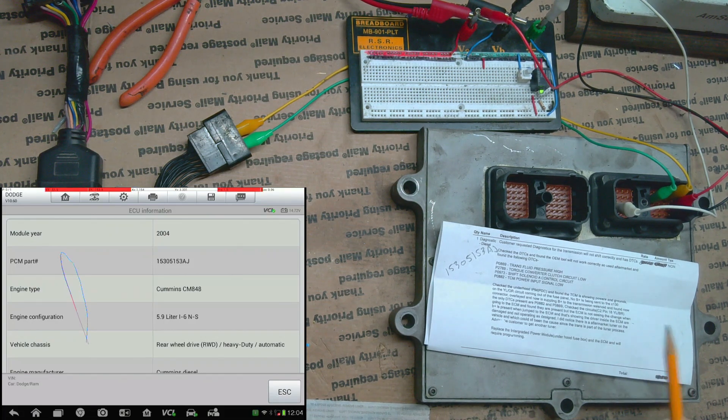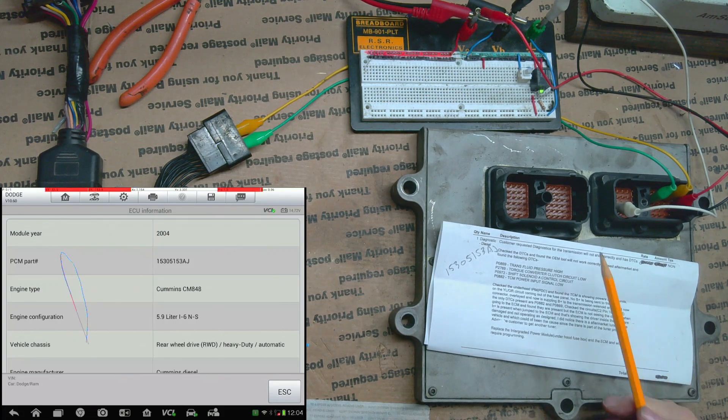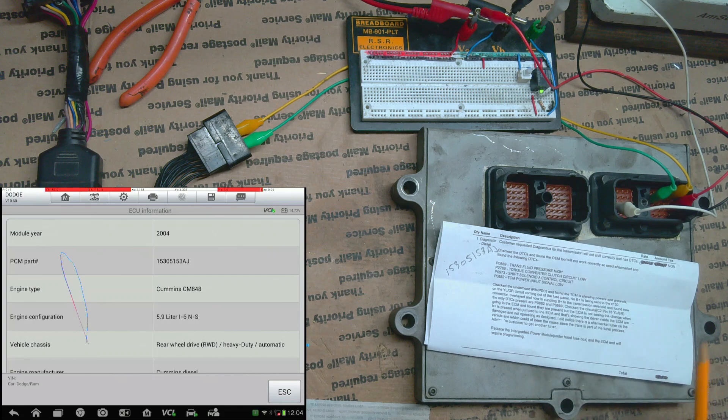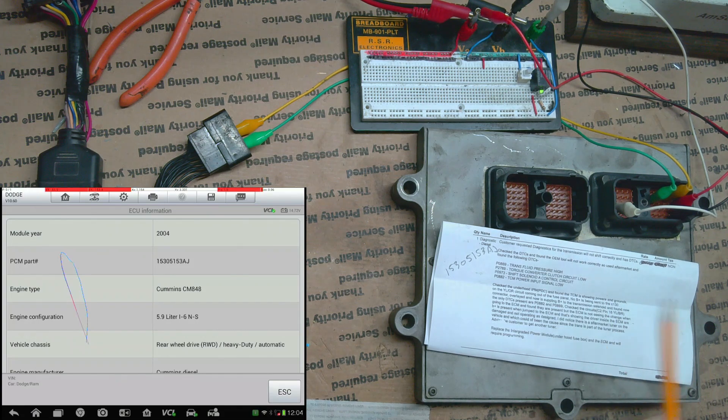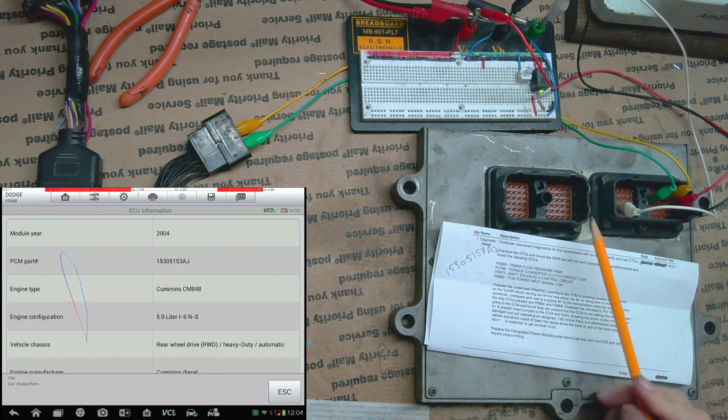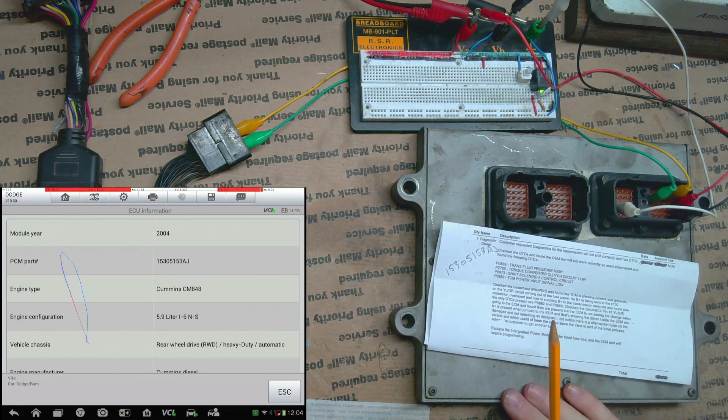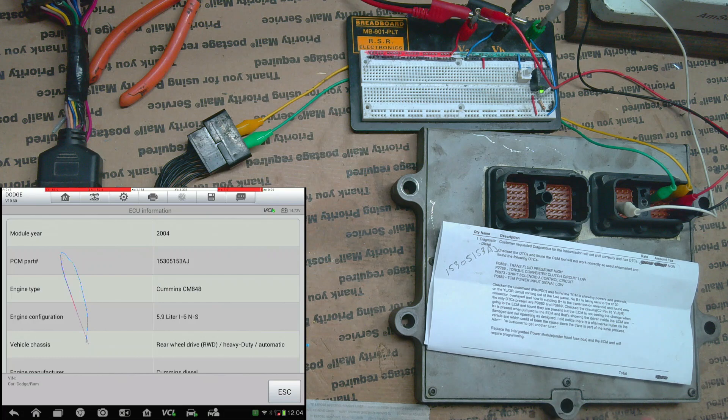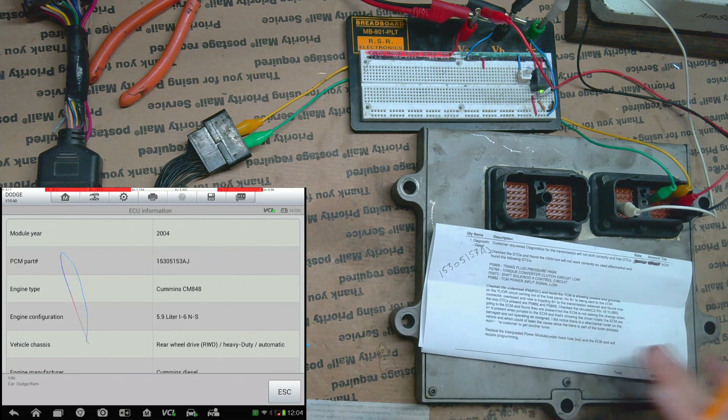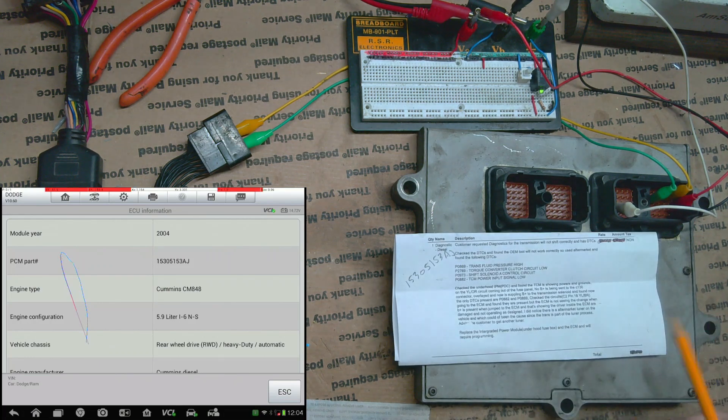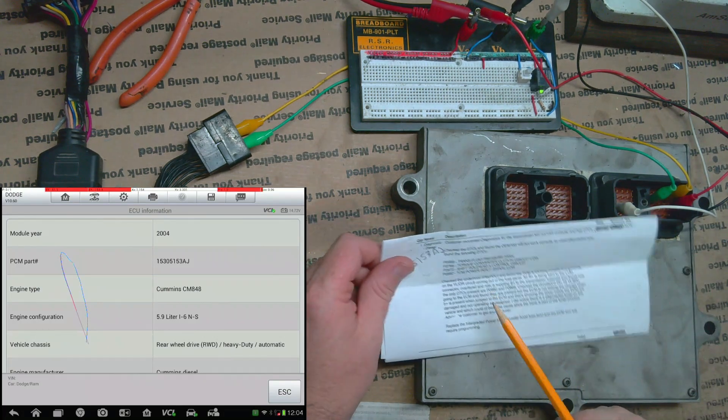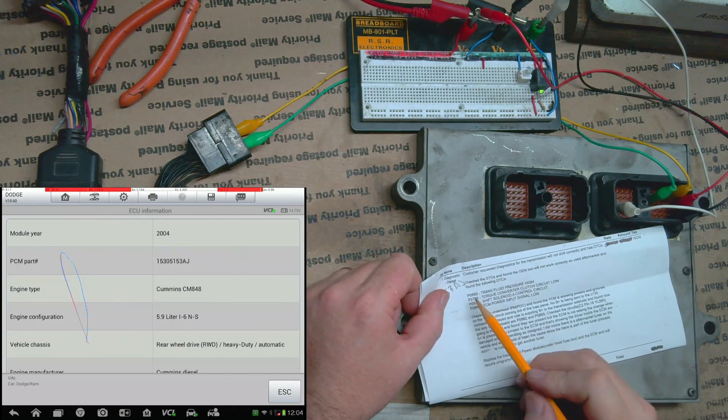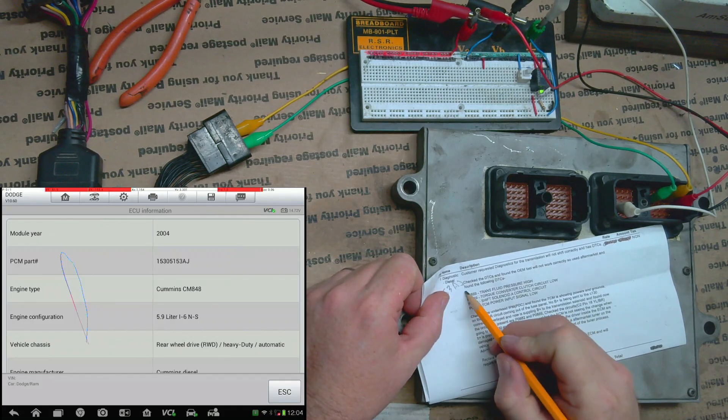Howdy! So real quick we're going to do some basic testing on this Cummins ECU that came in. I haven't opened it yet so I'm just going to do some external testing, but it came in for these codes here.